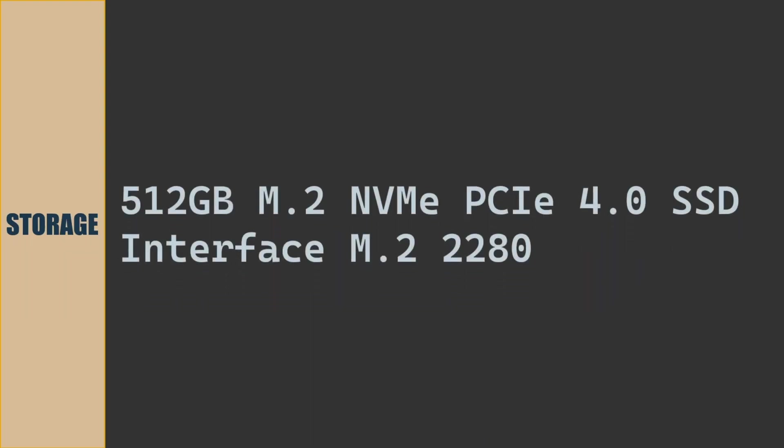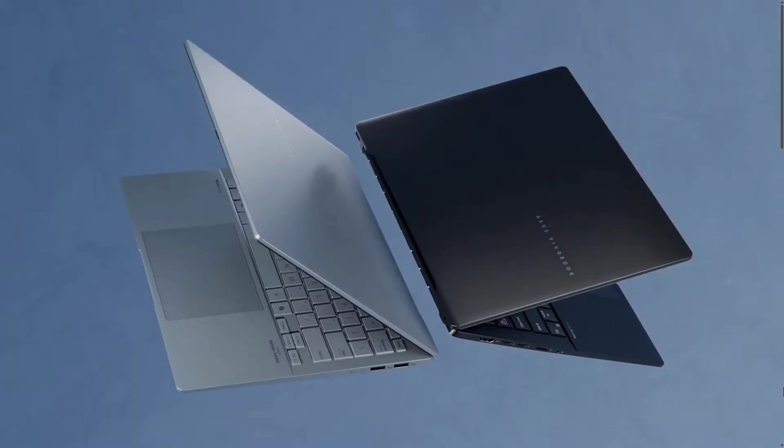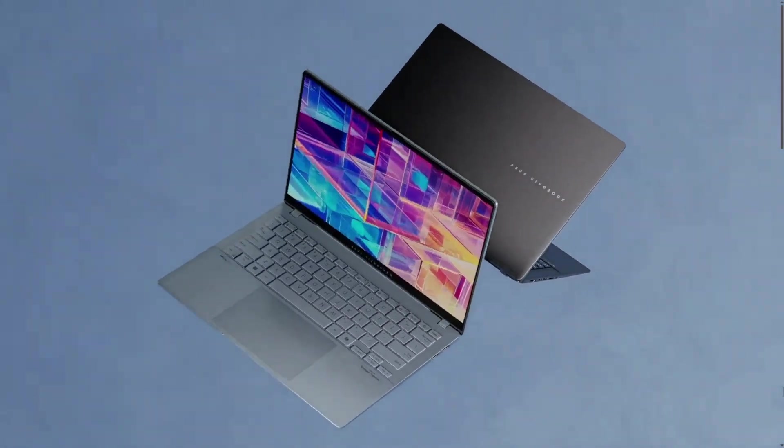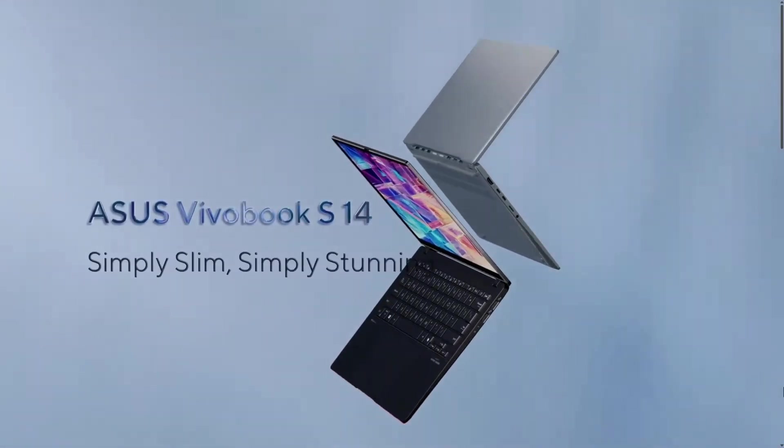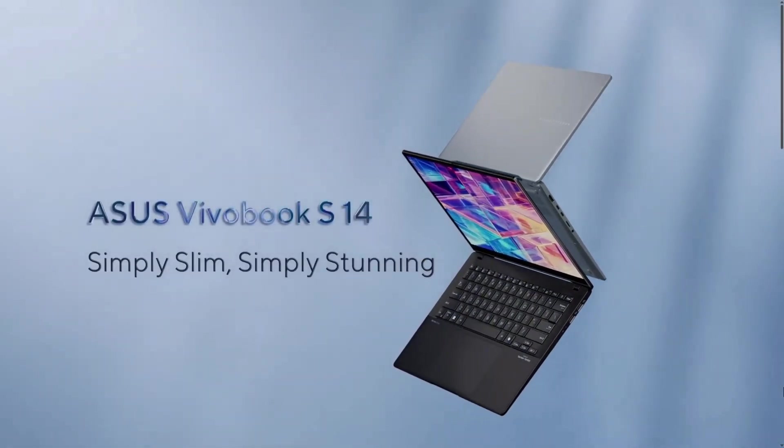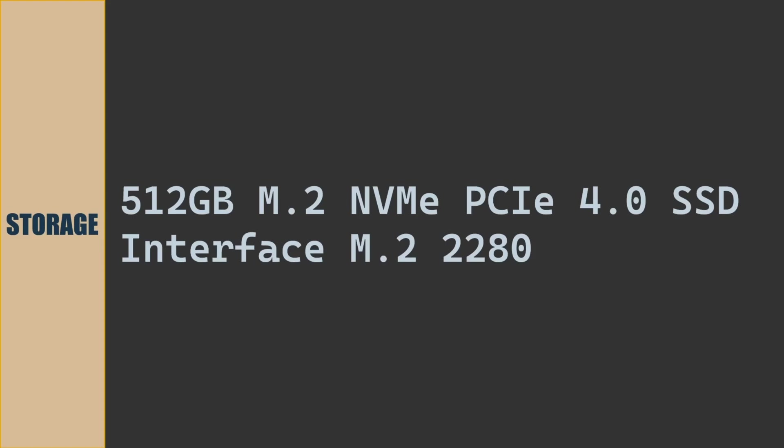For storage, we get 512 GB NVMe PCIe Gen4 SSD drive. Interface type is M.2 2280.